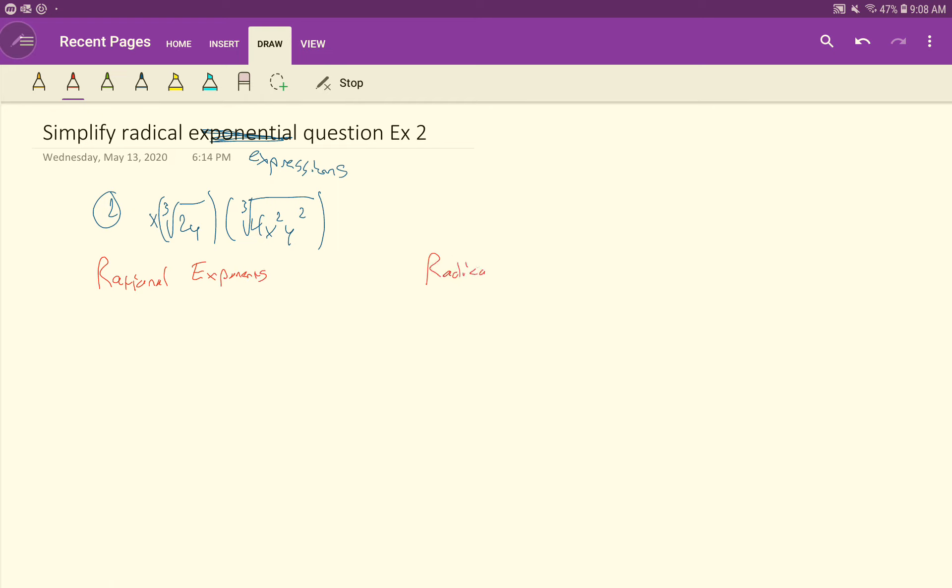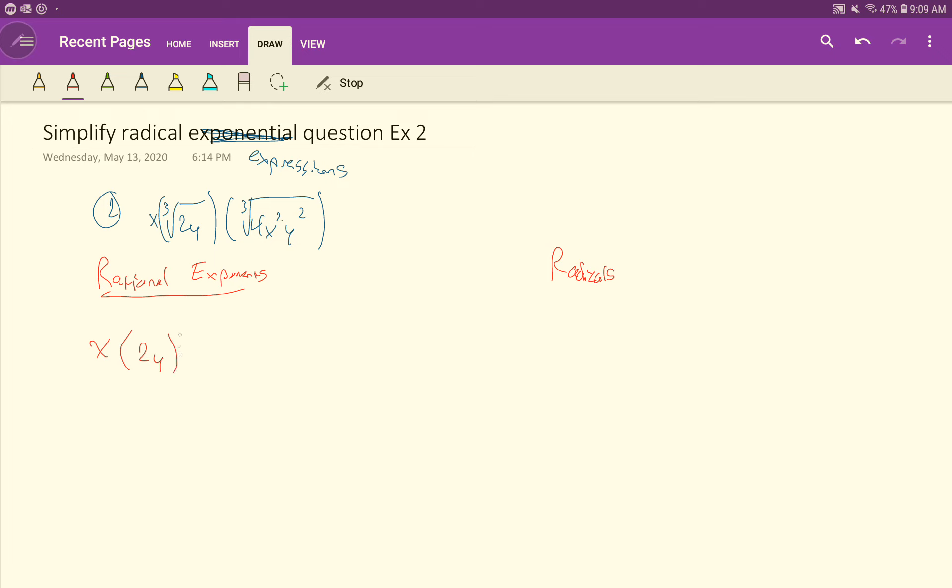So first of all with the rational exponents, we need to rewrite all these radical symbols here as rational powers, exponents. So I'll leave the x. This cube root becomes 2y to the 1/3 power, and then the cube root of 4x squared y squared becomes 4x squared y squared to the 1/3 power.